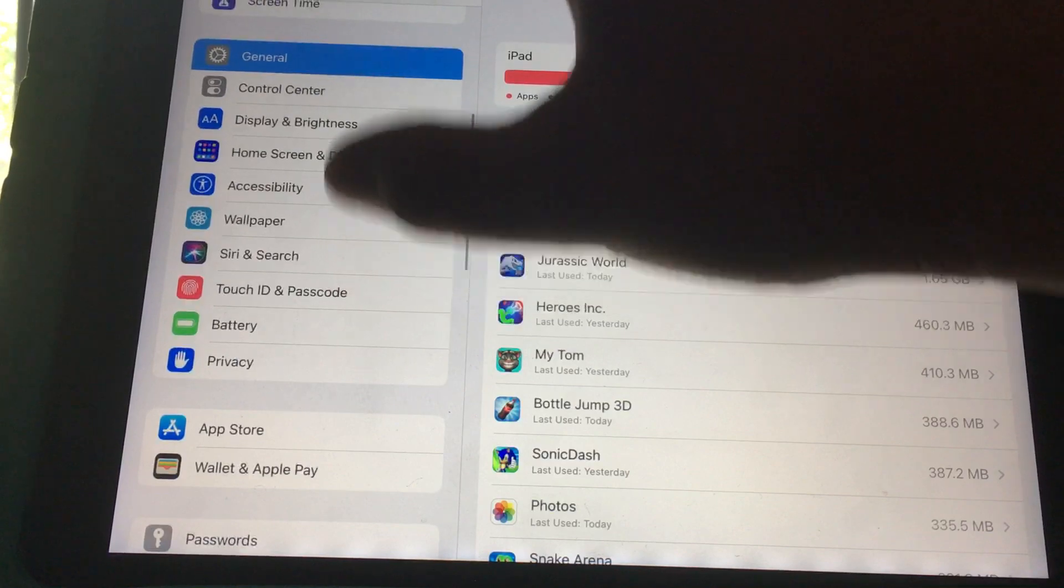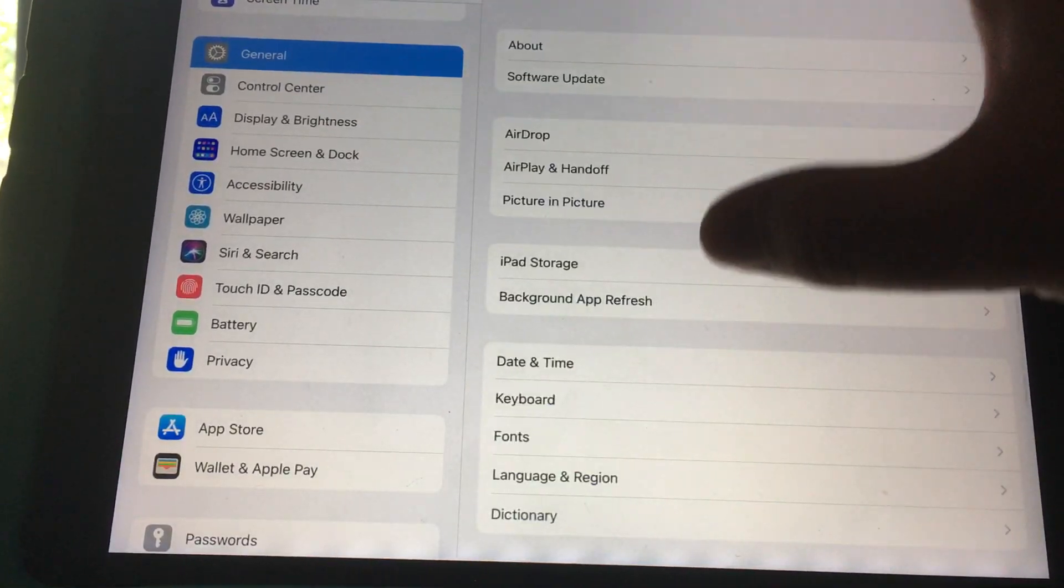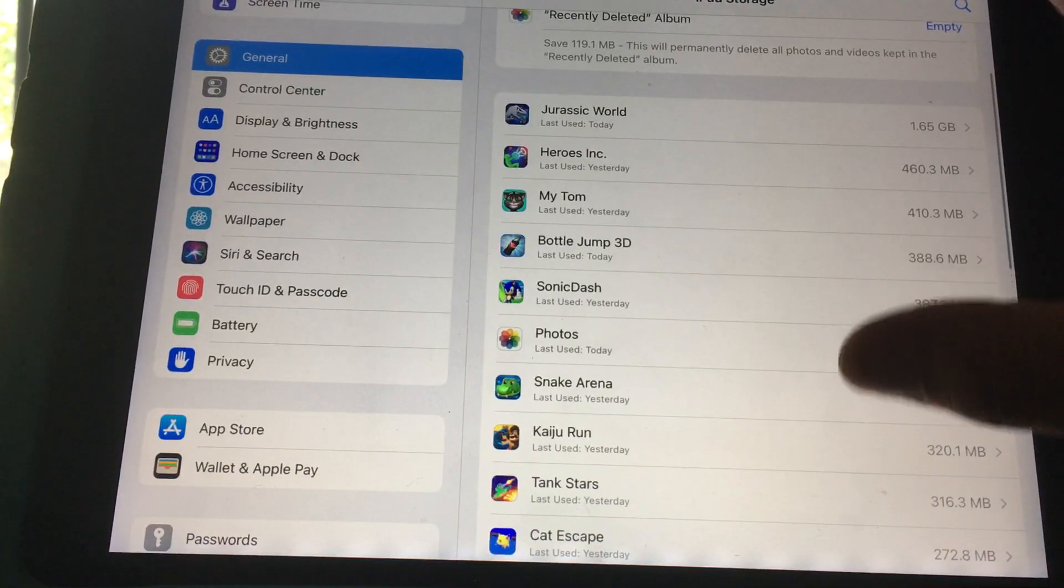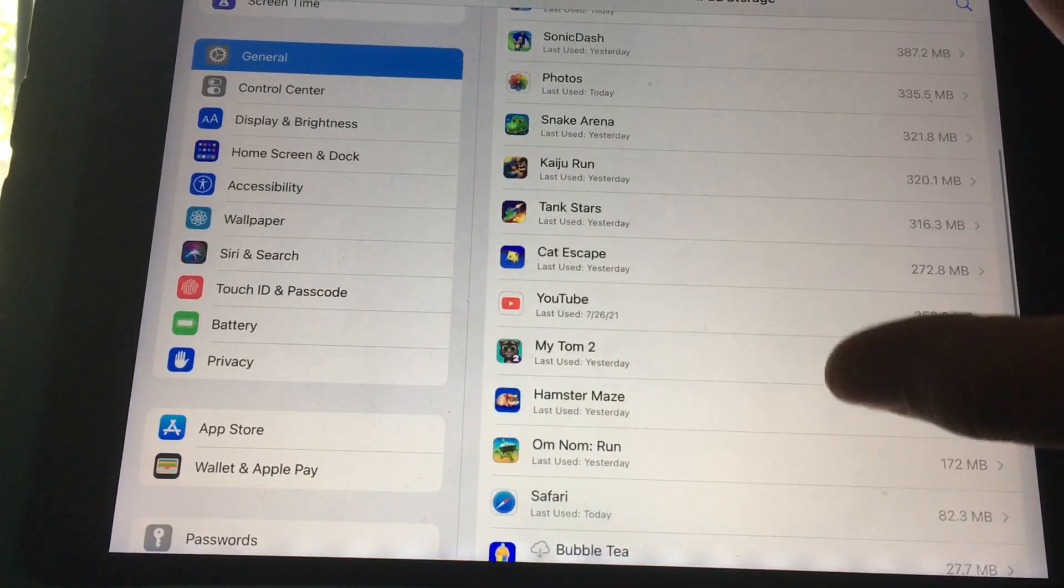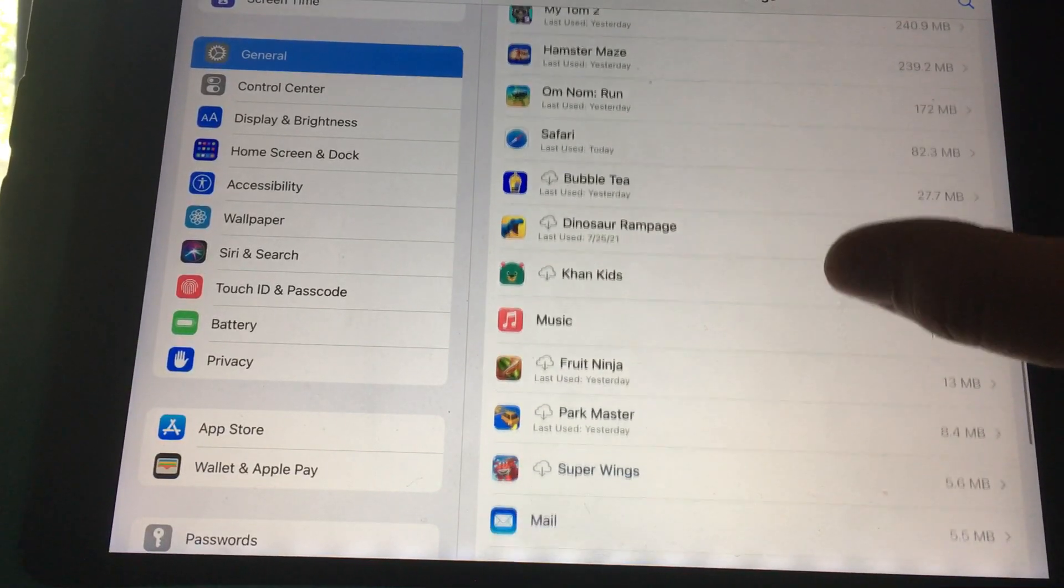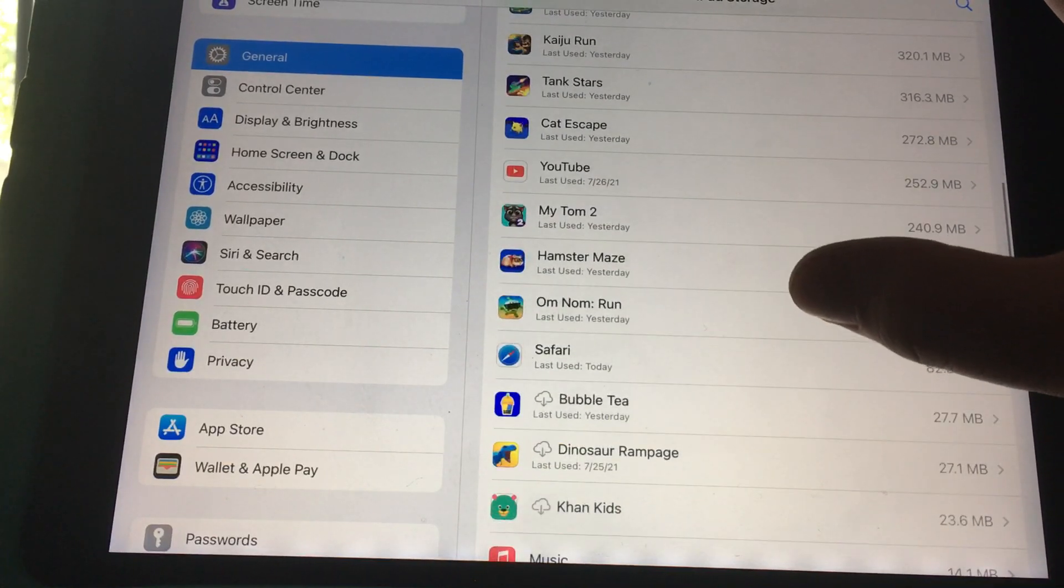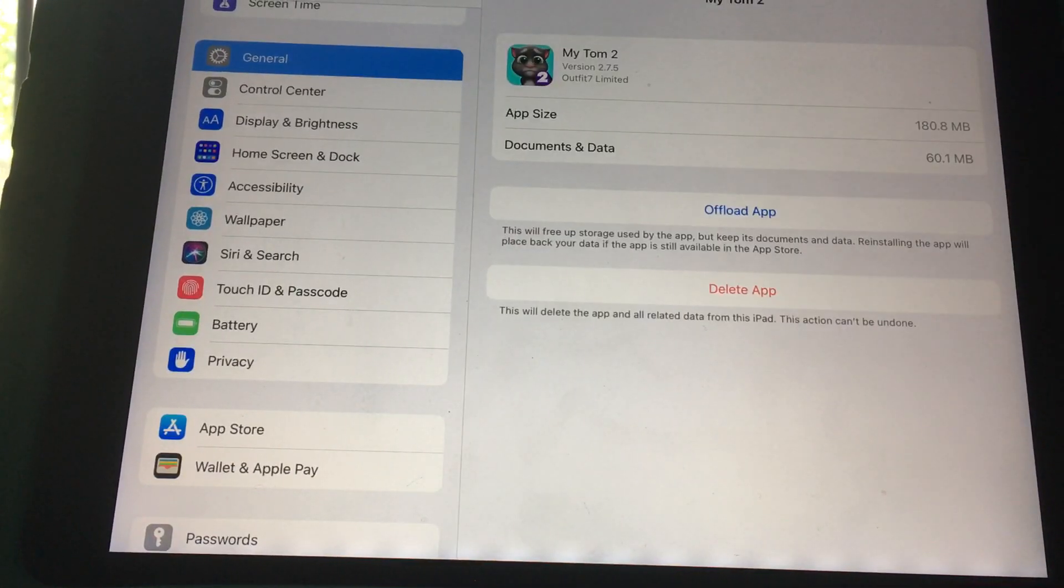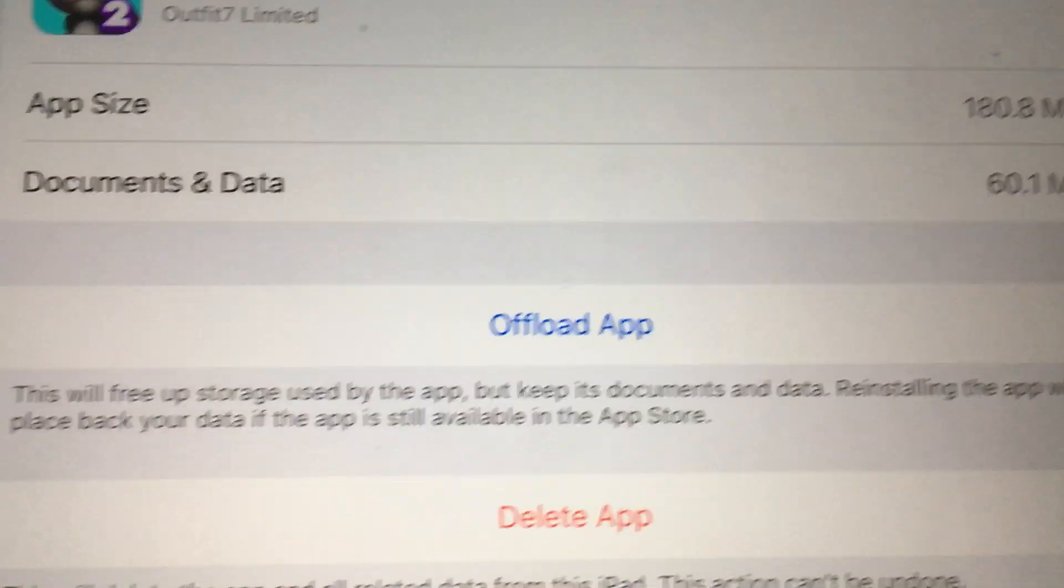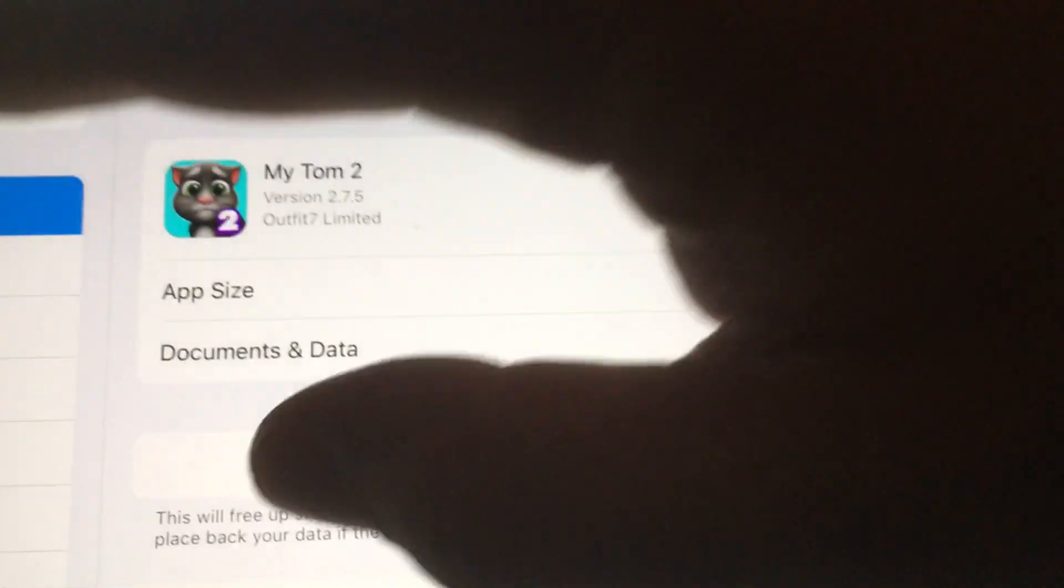You can either do it through General, iPad Storage, and you can select the app you want to offload. So let's say I want to offload MyTom 2. Once you select it, you can click on offload app and it'll offload the app.